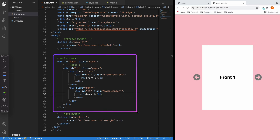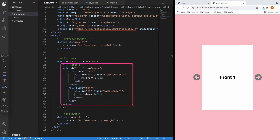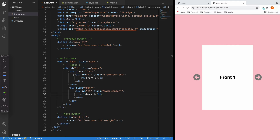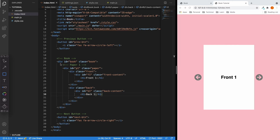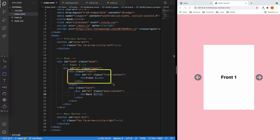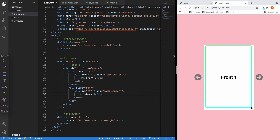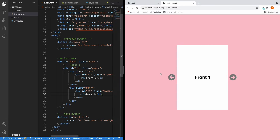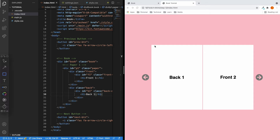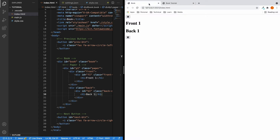Let's have a look inside the book section. At the moment, we're going to start with a single piece of paper inside the book, and we'll be adding more later after we get the basic styling done. Inside the paper, we divided it into the front page and the back page. Here we can see the front page of the paper, and when we flip over this paper, we can see the back page. Now let's dive into CSS to make this look right.